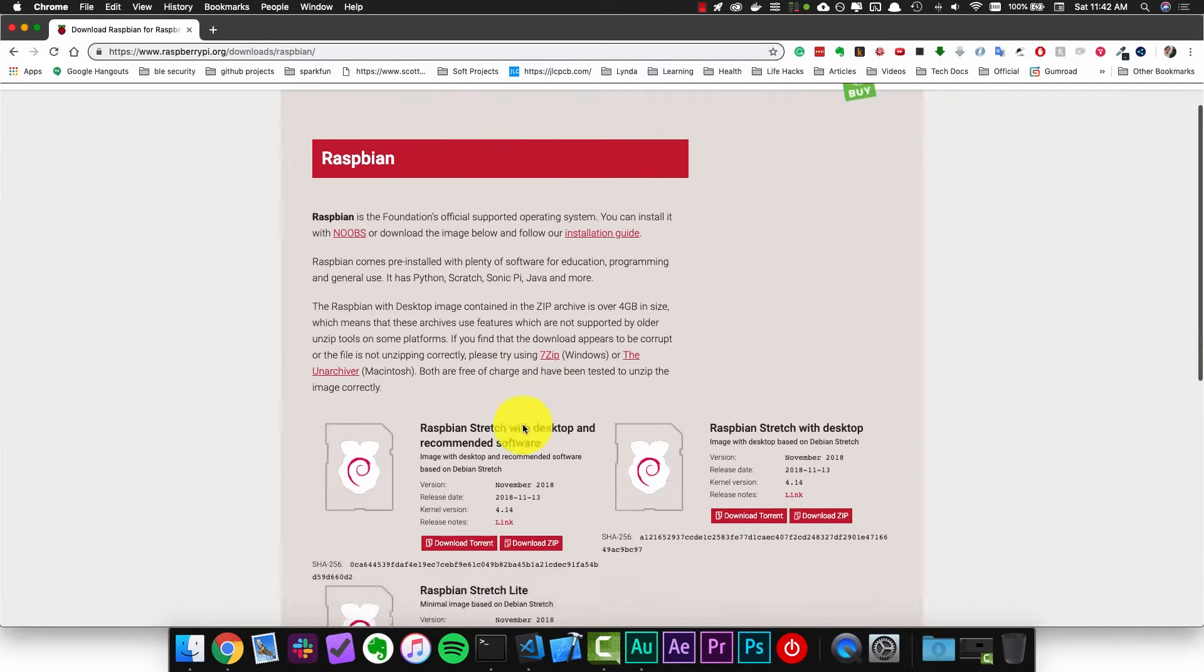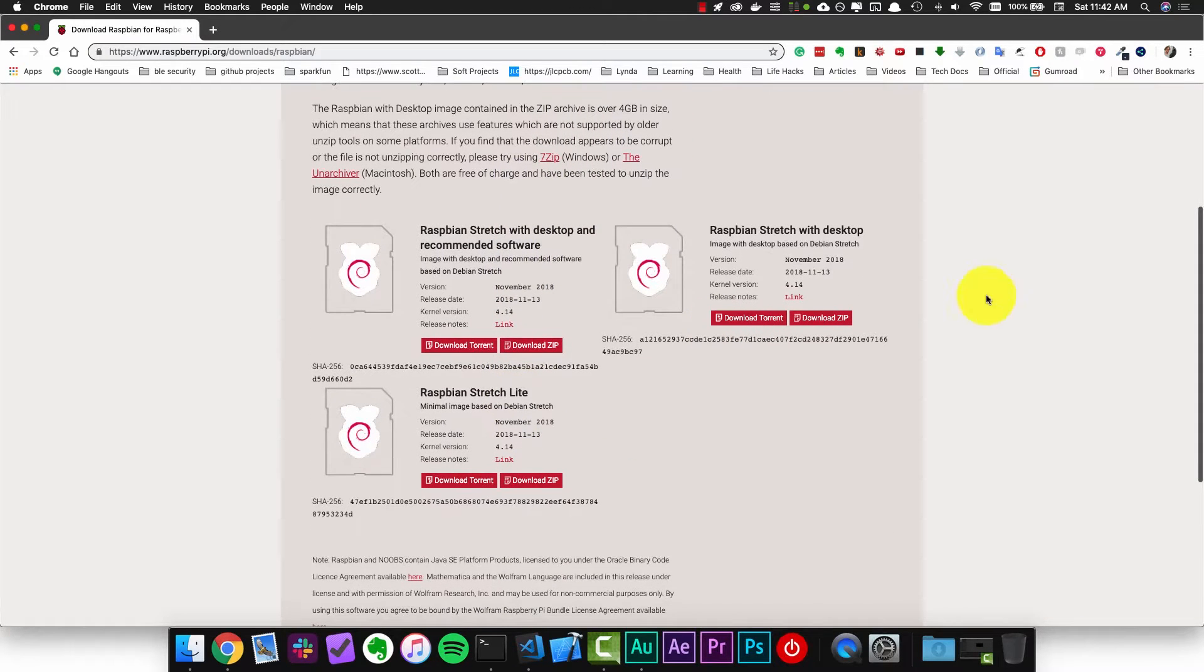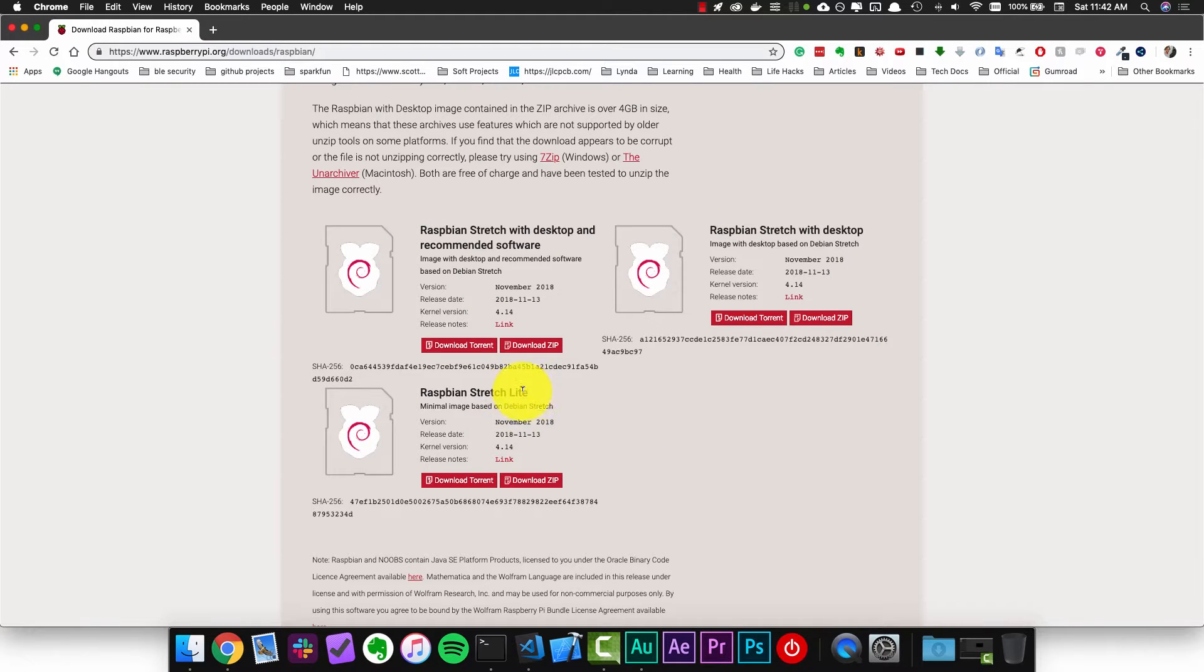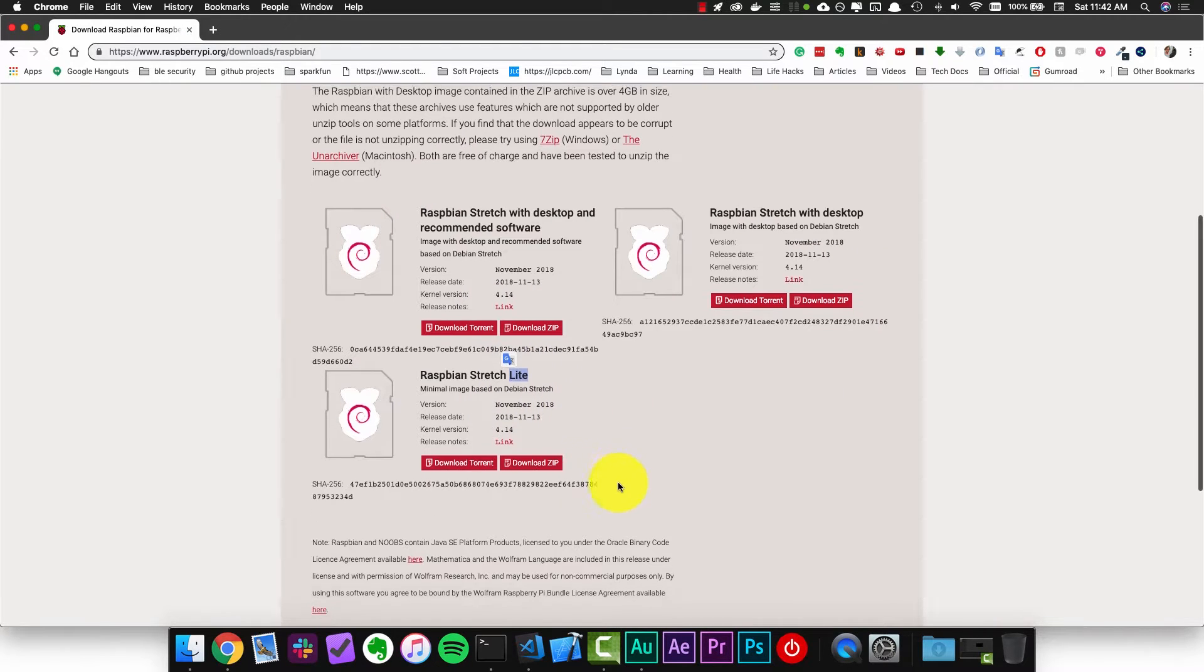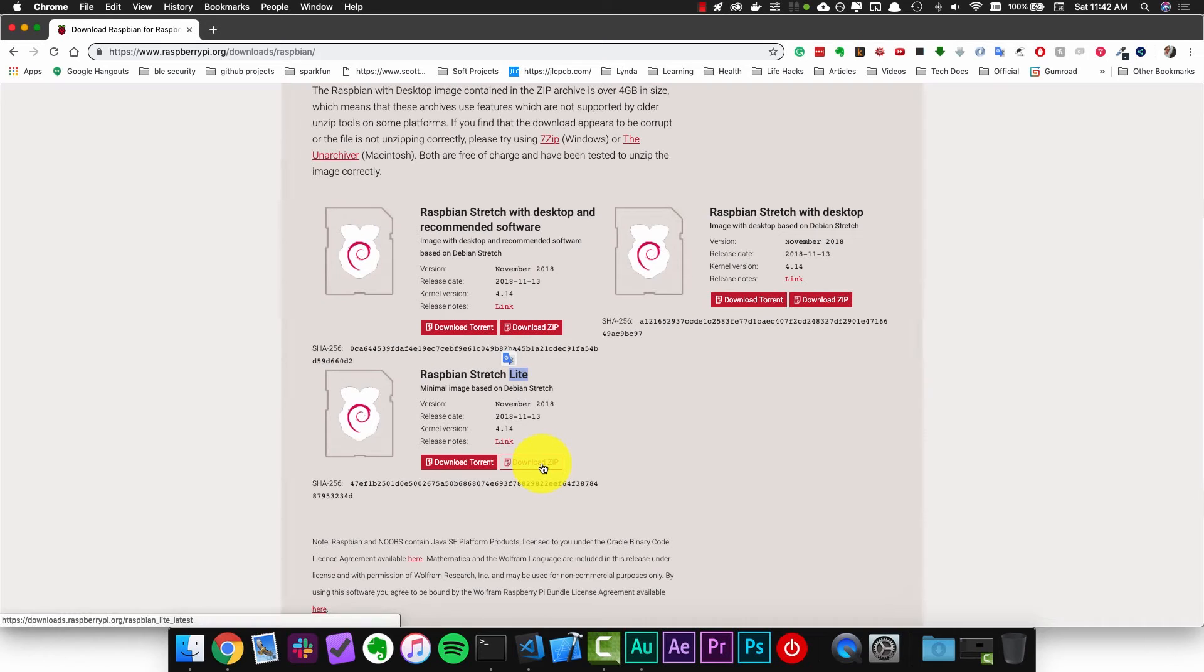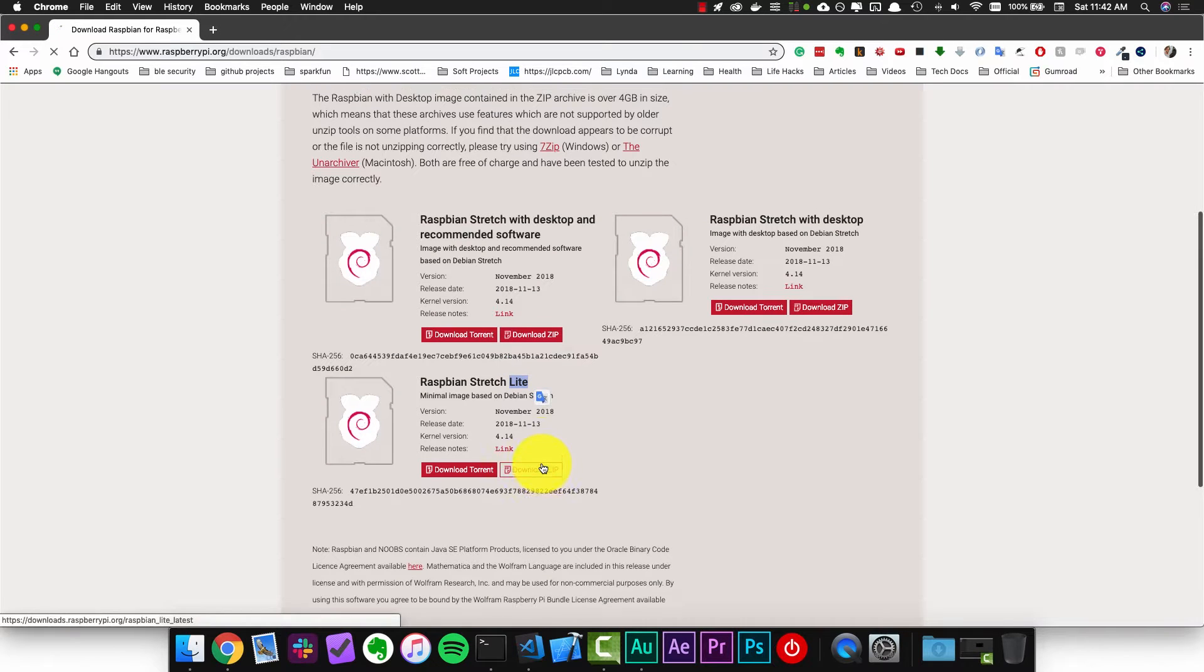If we click on that we actually have three options for this image. We want to download the Lite version so just click on the download zip button here.